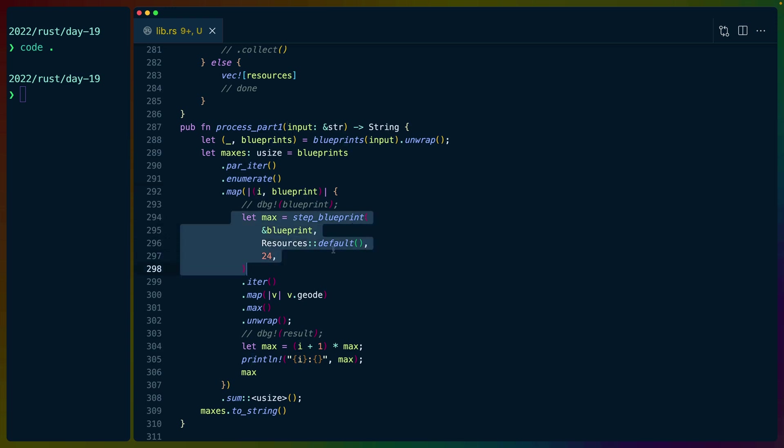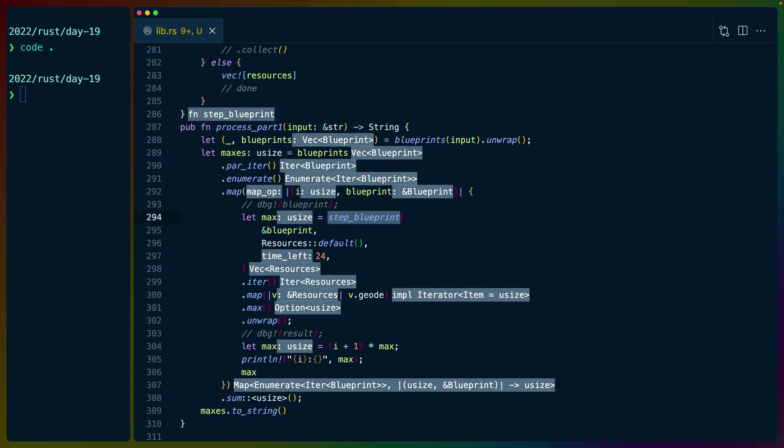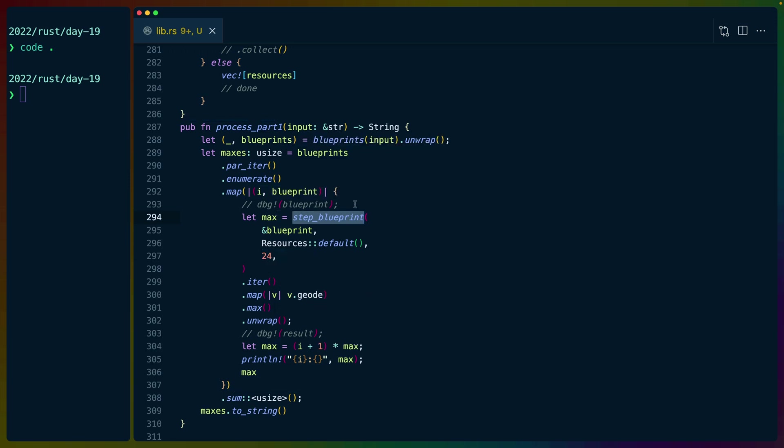We use this step blueprint function, which takes a blueprint, a set of resources, which is the minerals and the number of bots, and a time. This is a recursive function. So it just keeps stepping in until we get all the leaf nodes and collect them back into a vec. We're basically flat mapping all the results.